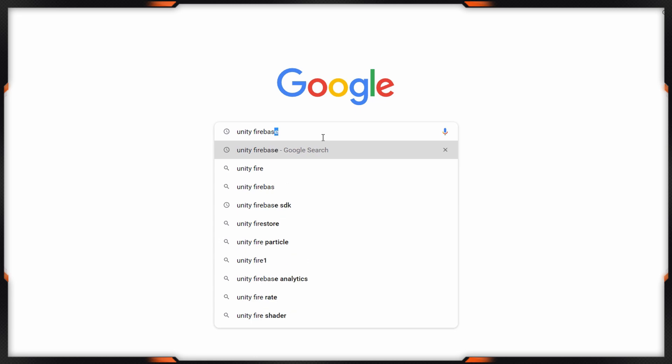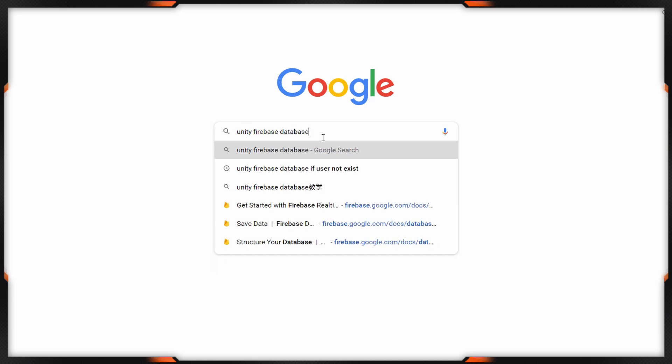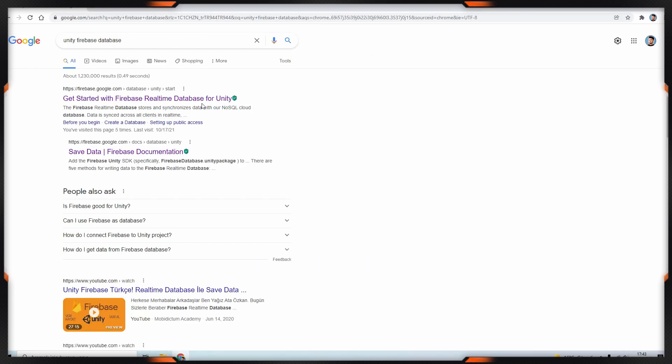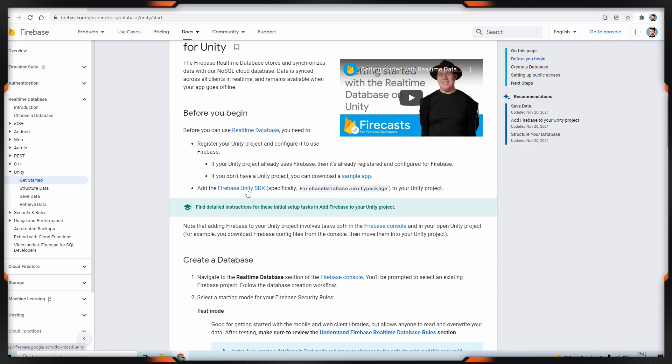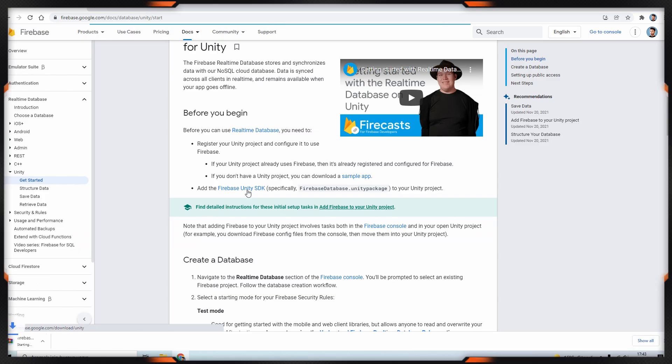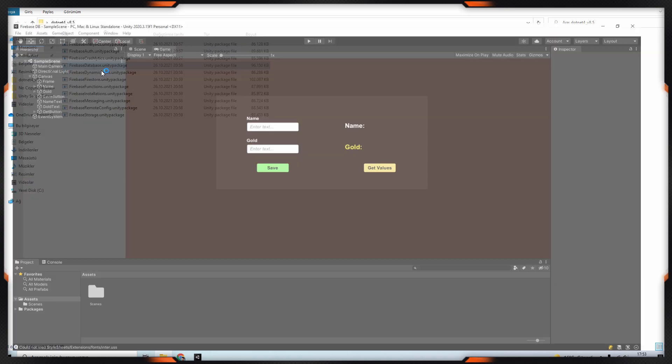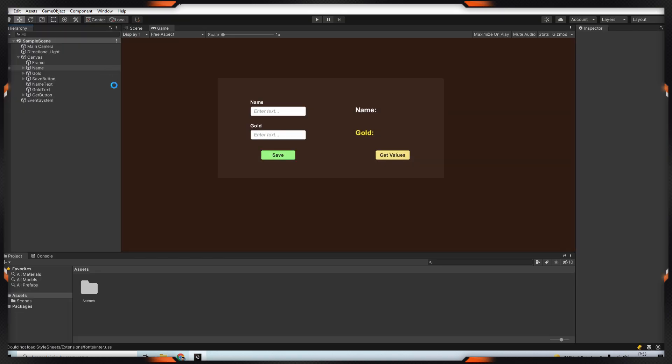So the next step is downloading of the Firebase database SDK. You can download it from this website. This file contains all Firebase packages but we only need database. Then import this file into your project. Now we are ready to start.